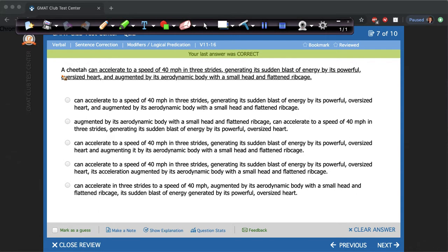So I get this question, I start reading: a cheetah can accelerate to a speed of 40 miles per hour in three strides, generating a sudden blast of energy by its powerful oversized heart and augmented by its aerodynamic body with a small head and flattened rib cage. So there's a lot of things going on here — we have several commas and other stuff — but what you want to do is first choose an error to focus on.